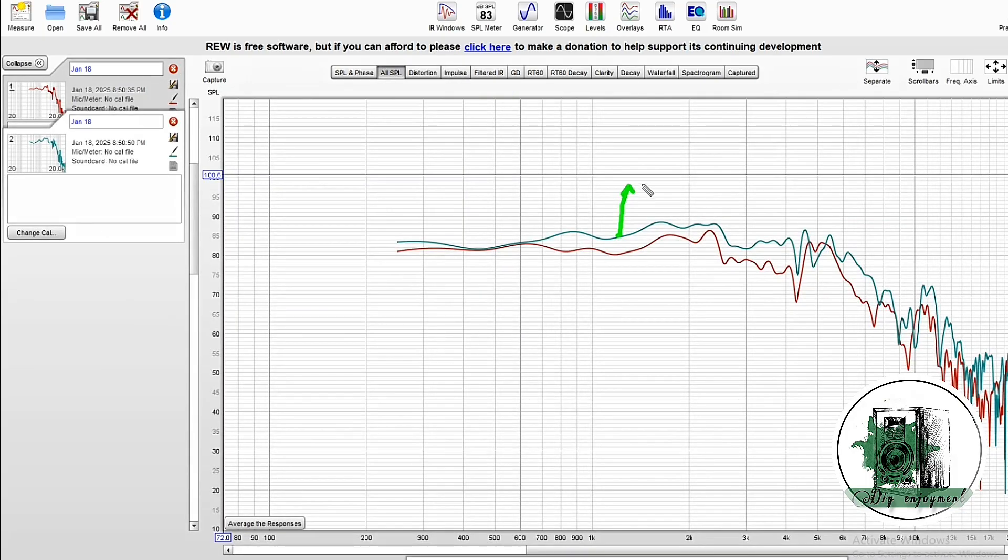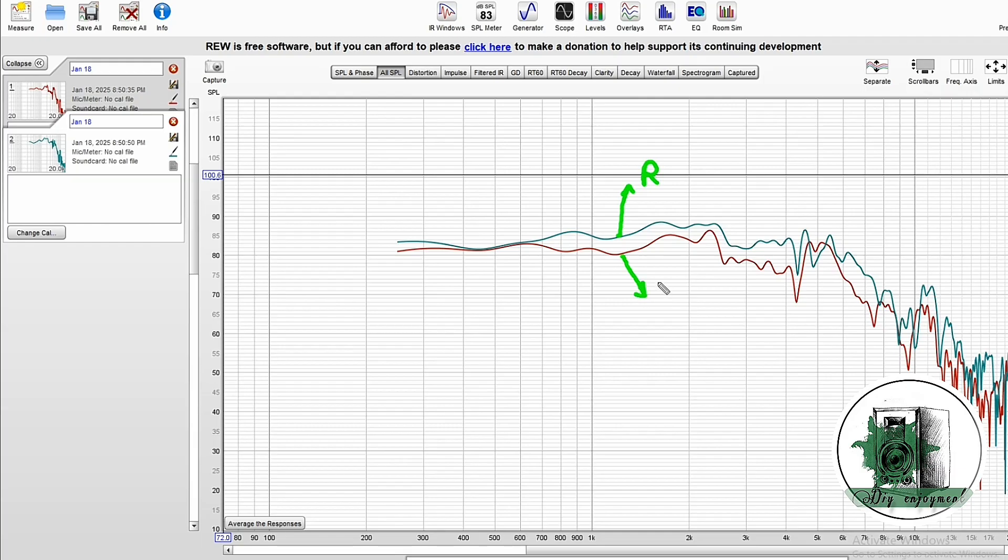As you can see, the magnitude of the two drivers is different. Before adjusting their amplitude, let's take a measurement.